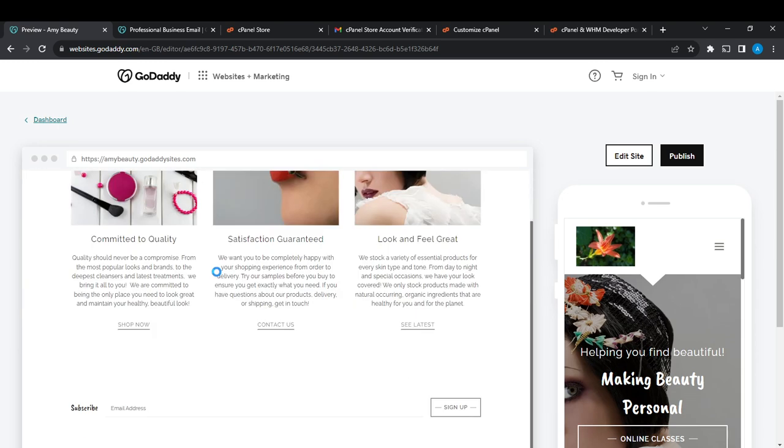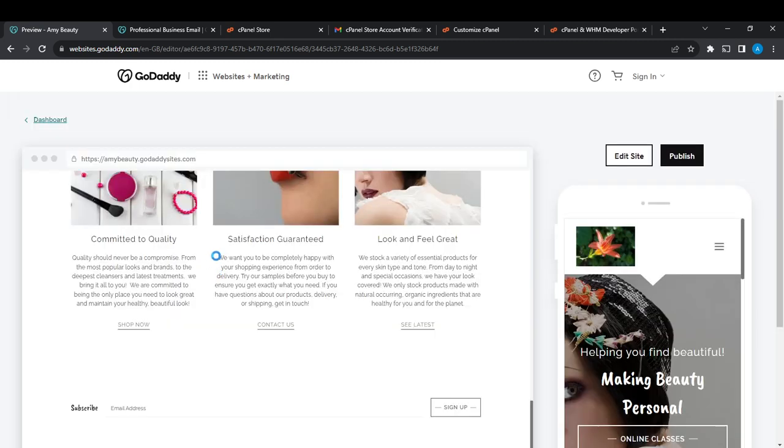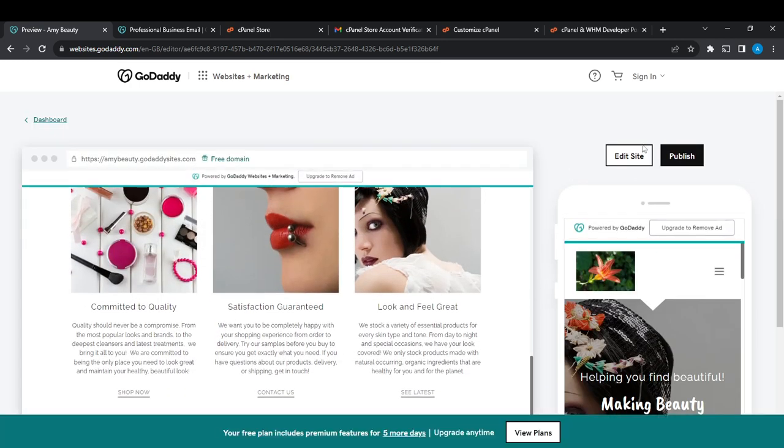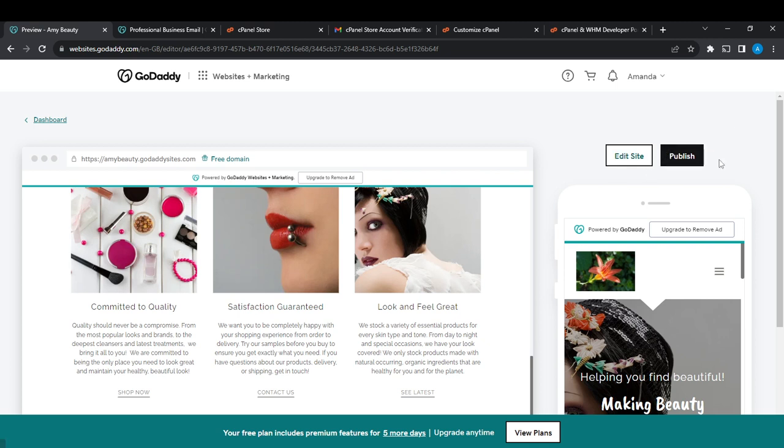You're going to see Edit Site, so go ahead and click on Edit. By the way, if you have published your website—this website has not been published—if it has been published, this button is going to change to Unpublish.